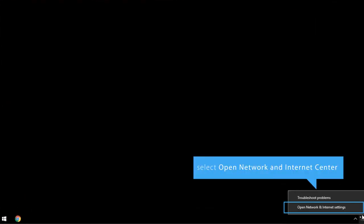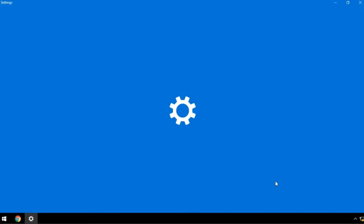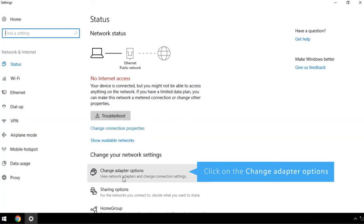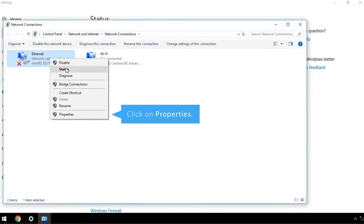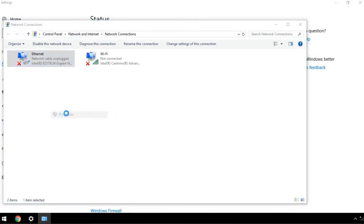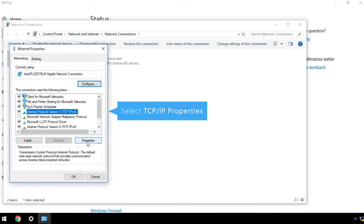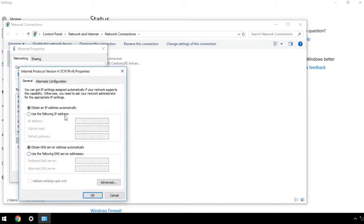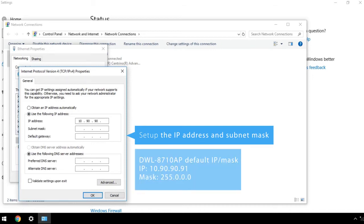Right-click on the network icon in the bottom right-hand corner, and select Open Network and Internet Center. Click on the Change Adapter options, and then on Properties. Select TCP/IP Properties, then click on Properties. Set up the IP address and subnet mask for the same LAN segment of the wireless controller's defaults. You can leave the other fields blank.